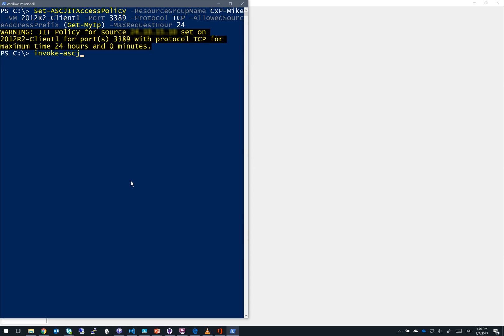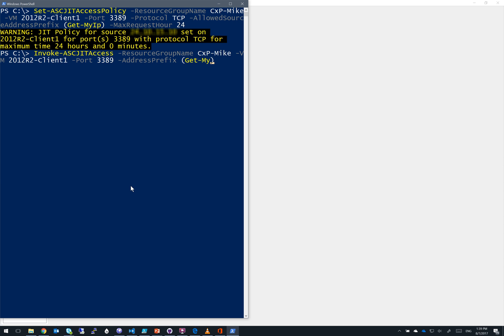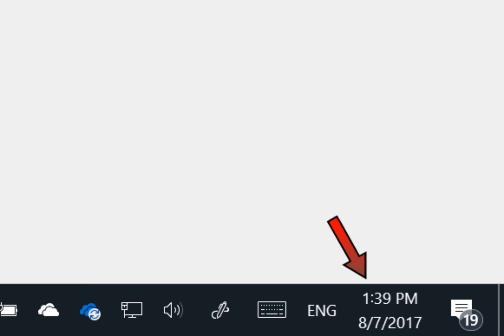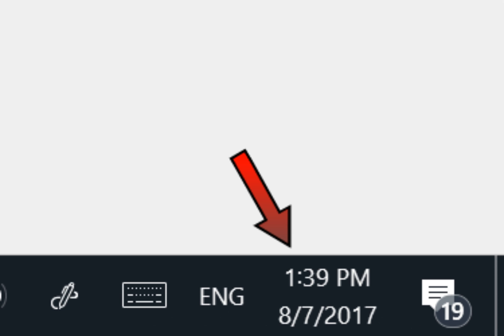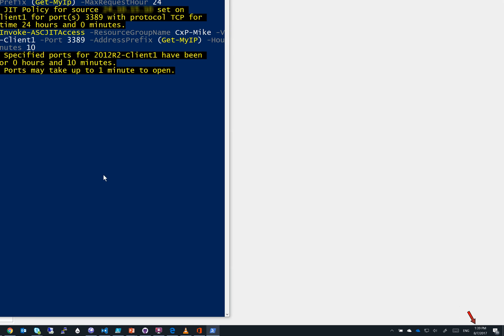Now that we want to request access, we can run invoke-ASC JIT access. And just like before, we need to specify the resource group name, our virtual machine name, our source address prefix, the port number, as well as the window of time. Let's do a really short window of time for this example. How about 10 minutes, so I'm going to specify hours is zero and minutes is 10. And just for fun, take note of the time in the lower right corner. It's 139, almost 140. We'll see in a minute why this is important.